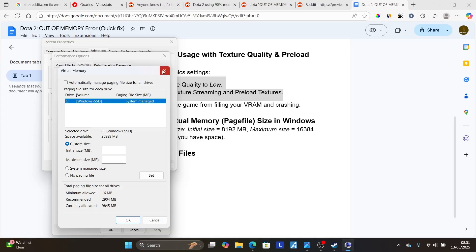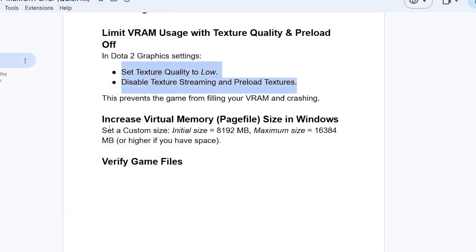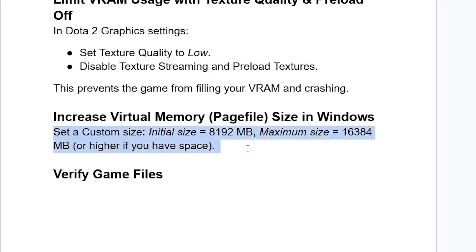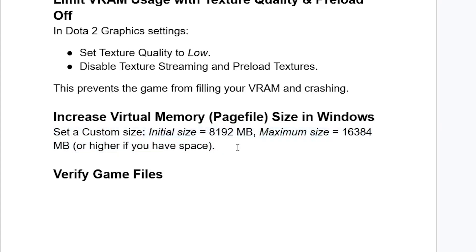So Initial Size MB, just set it, set a Custom Size Initial Size MB, which is 8192 MB, and the Maximum Size MB, just set it to 16384 MB, or higher if you have space. So make sure to set it exactly like this. We have Initial Size and the Maximum Size. Make sure to set it like this.